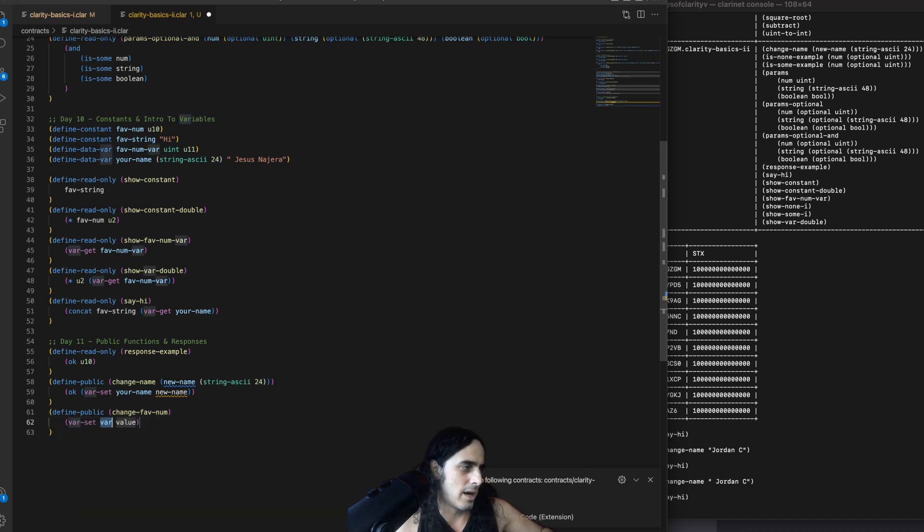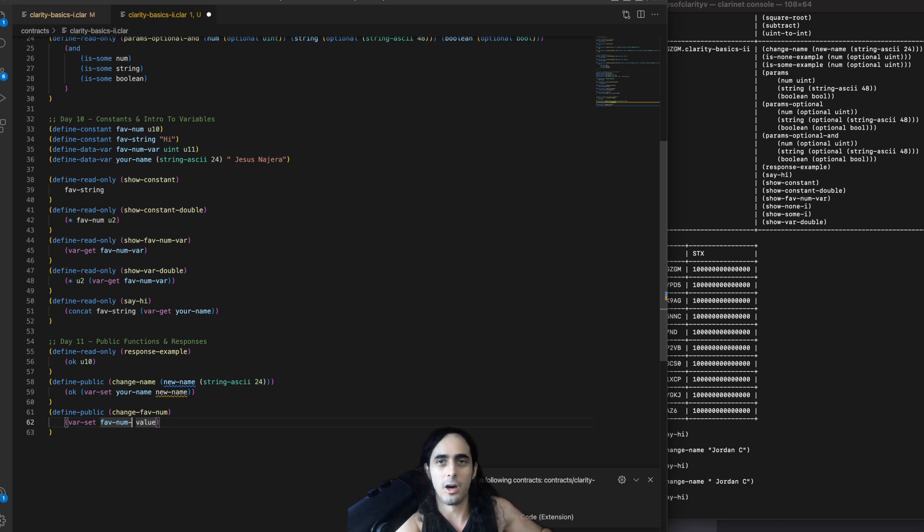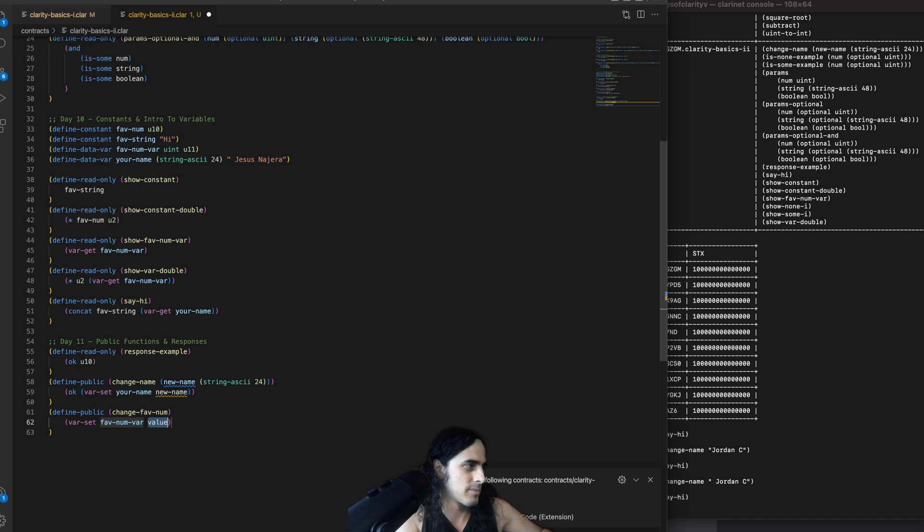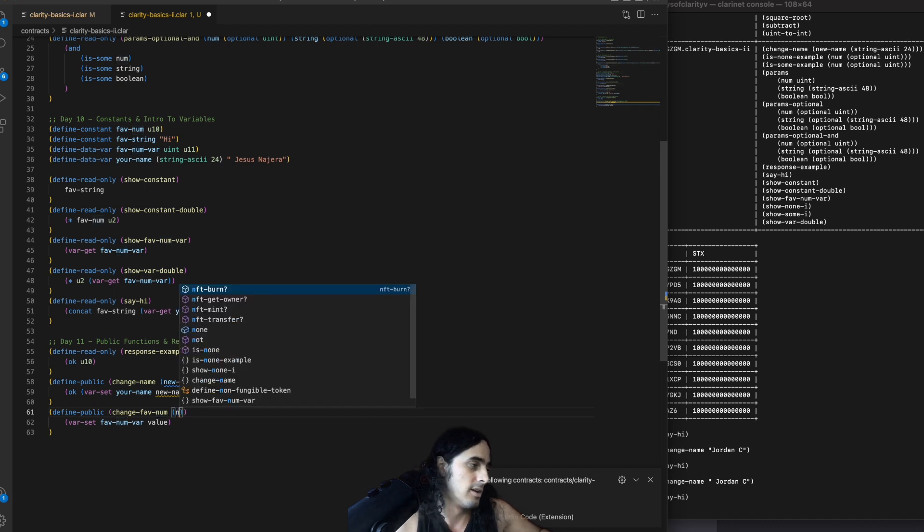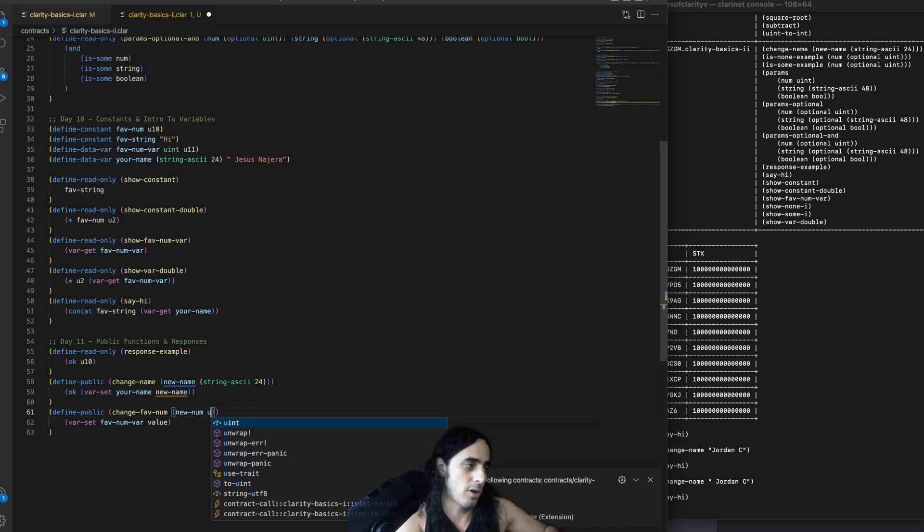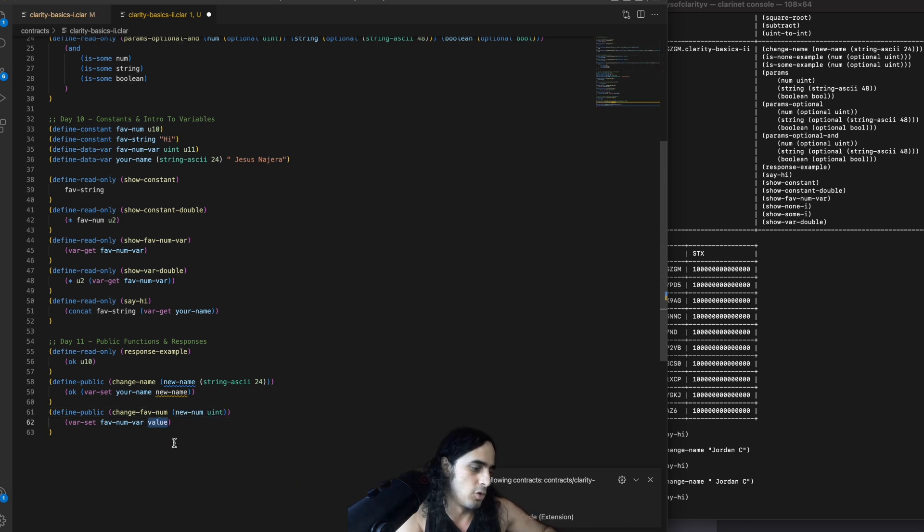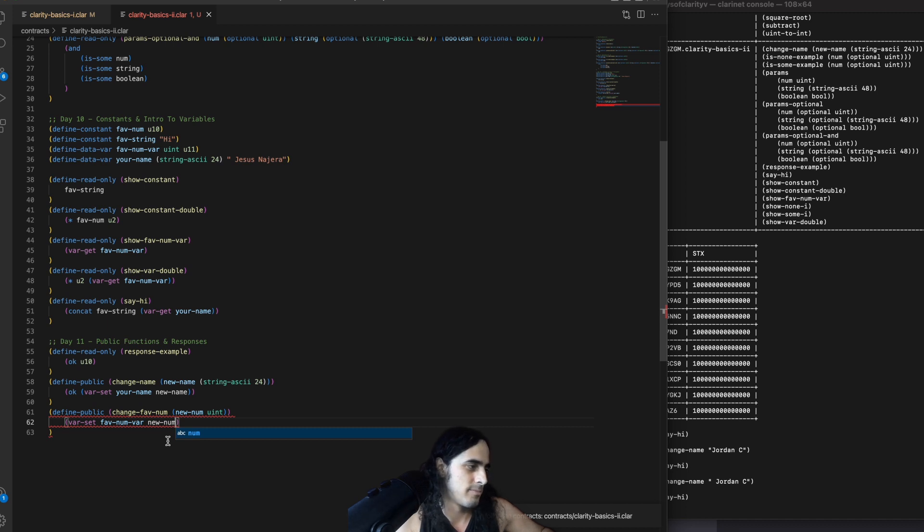let's do change favorite number. And then in the body, again, all we want to do is call varset. Well, what number do we, what variable do we want to update? We want to update favorite num var. And then, what do we want that value to be? Well, that's simple enough. Well, sorry. Well, we want it to be updated to some new value that we're providing in the parameter. So, new num. You int. And we're varsetting favorite new number to new num.